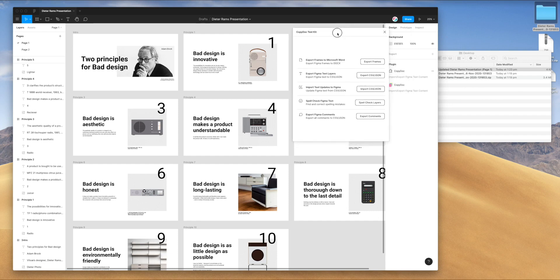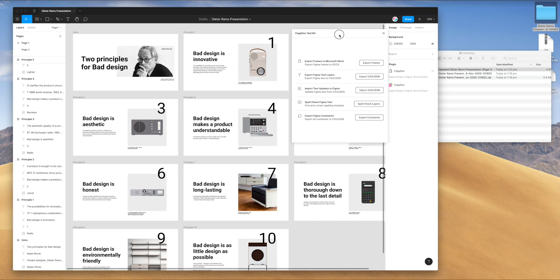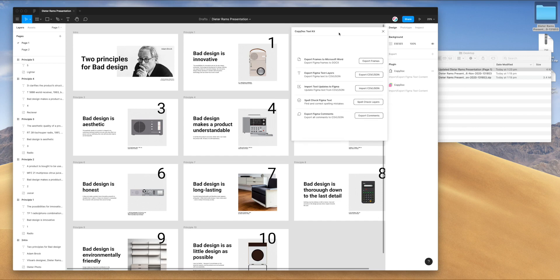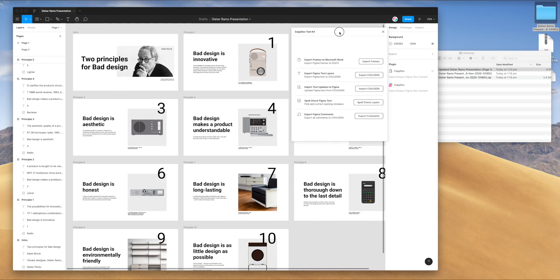That's basically everything you need to know about exporting and importing CSV content via Figma using the CopyDoc plugin. If you've got a copywriting team or if you're having issues with managing your text in Figma, then exporting and importing CSV files using Figma text might be something that you can try. If you do, I hope you have some success with it and we'll be back soon with more tutorials just like this one. Thank you again for watching and we'll see you soon.